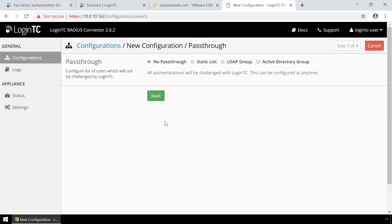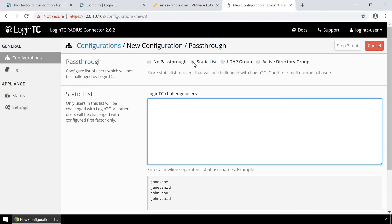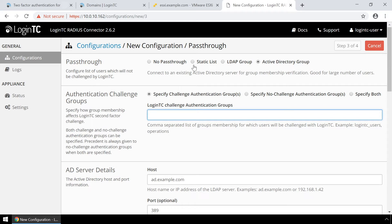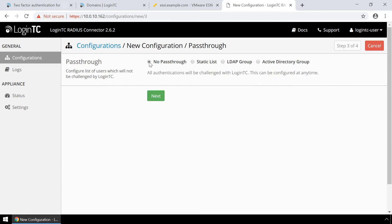Pass-through is an optional feature where you can configure which users must be challenged with second factor. You can use a static list of usernames or Active Directory group memberships. This is useful for testing in a production environment or to control the two-factor authentication rollout to your user base. In this video all users will be challenged.